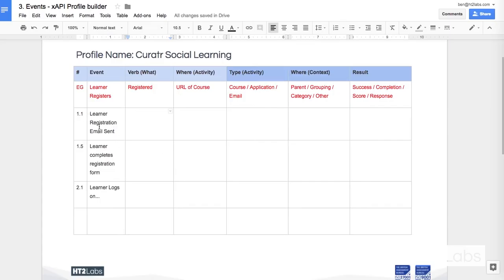First of all, I've got registration, learner registration email sent. So, the action that I'm trying to describe is that of a learner being assigned a course or something like that.